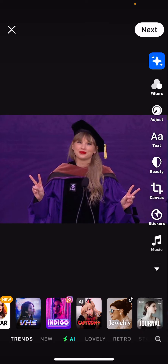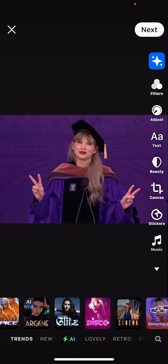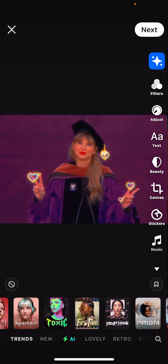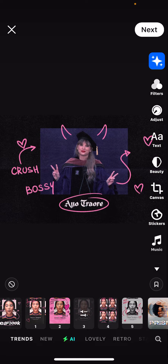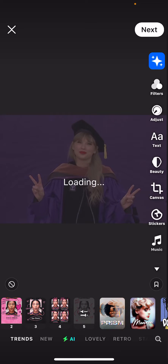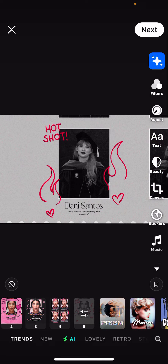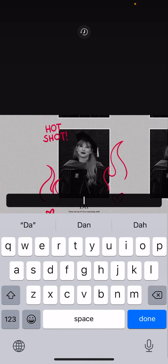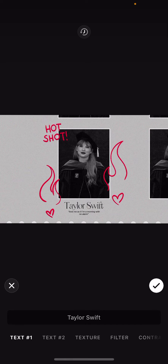To do that in Prequel, I'm going to look for an effect that has text. For instance, the Yearbook effect — this one. I want to change the text that is shown on the effect, so I need to click on the effect again.